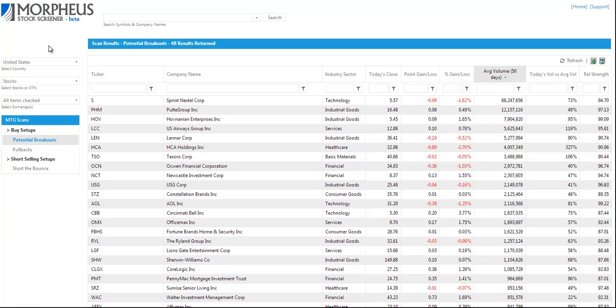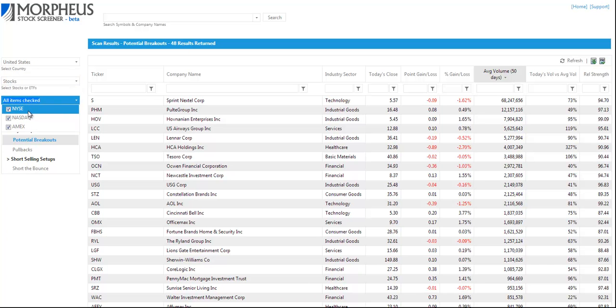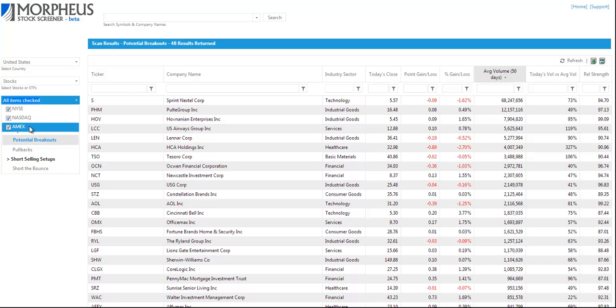You'll see on the left hand side we want to select the country, United States. We can select Stocks or ETFs, today we're going to look at stocks. And we can also select the New York Stock Exchange, the Nasdaq, or Amex and all three are checked for today.